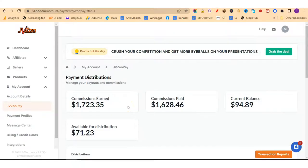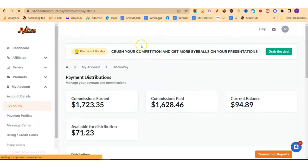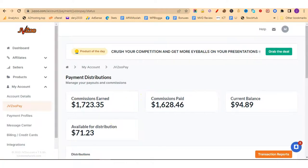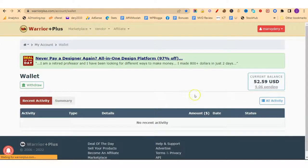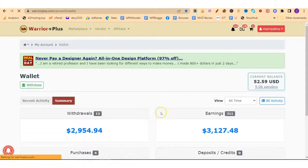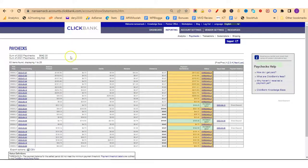Before we start, let me share some of the results I have been getting since I started affiliate marketing. I am on one of my JVZoo accounts here — let me refresh so you know everything is real. Let me also go into my Warrior Plus wallet and refresh this page. You can see my Warrior Plus is also real, and this is my Clickbank — these are the paychecks I received in 2021 and 2022.